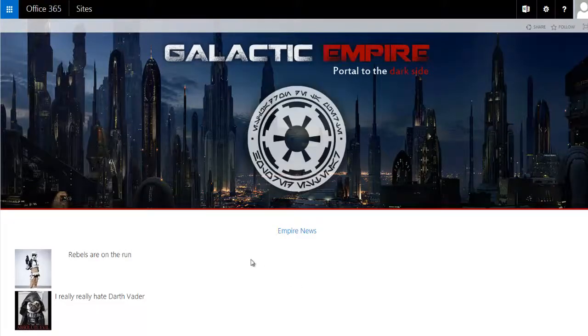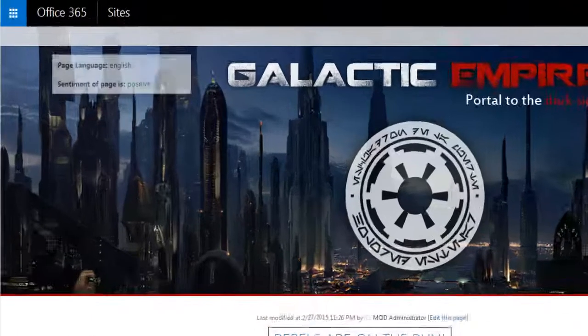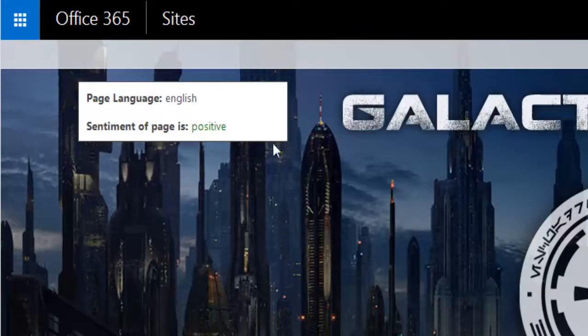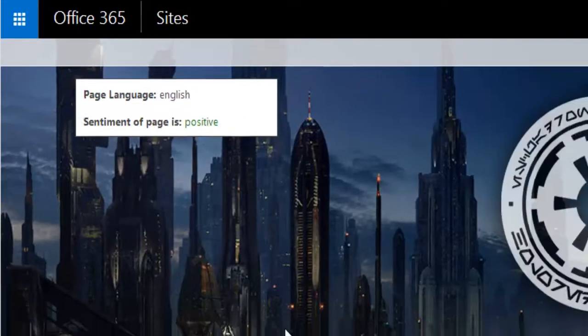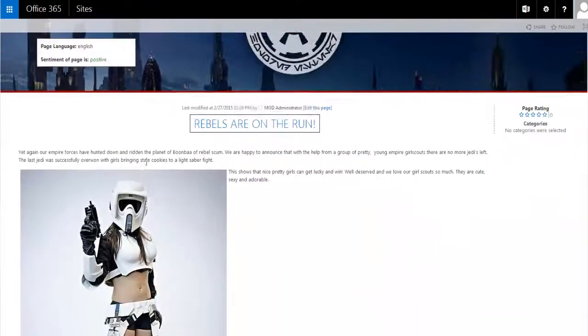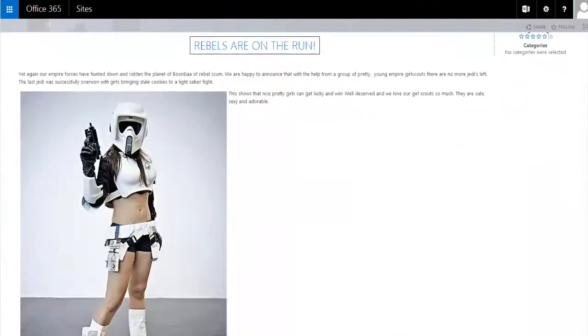Darth Vader is a great boss and he wants his intranet to be a positive place. So every page is checked for sentiment to see if it's positive or negative. If it's positive, you're good to go.